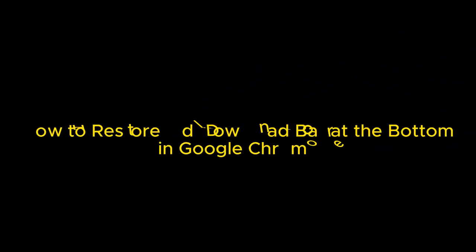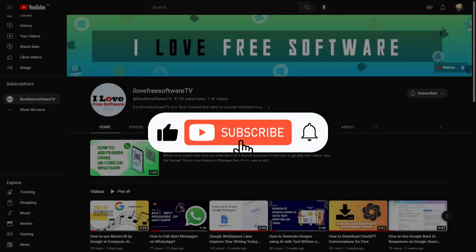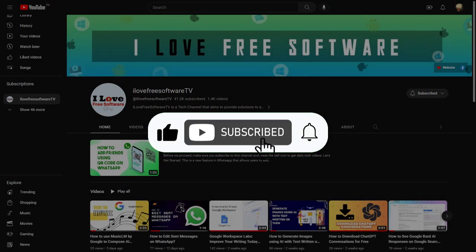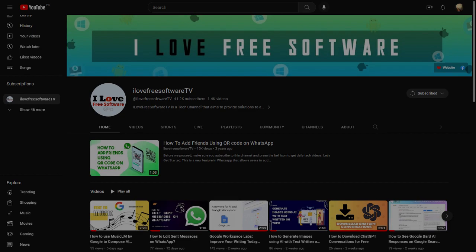In this video, I will show you how to restore old download bar at the bottom in Google Chrome. Before we begin, make sure you hit subscribe and tap the bell icon to get daily tech videos.